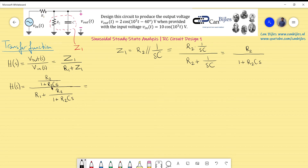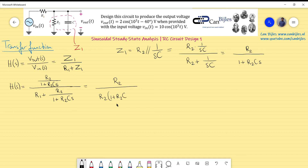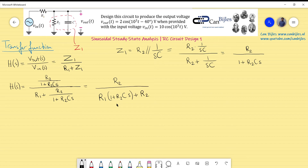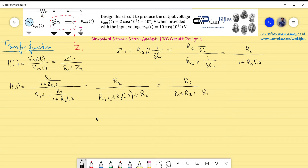Multiplying numerator and denominator by (1 + R2·C·s) to clear fractions gives R2 in the numerator and R1·(1 + R2·C·s) + R2 in the denominator. Expanding and collecting terms, the denominator becomes (R1 + R2) + R1·R2·C·s, so H(s) = R2 / [(R1 + R2) + R1·R2·C·s].